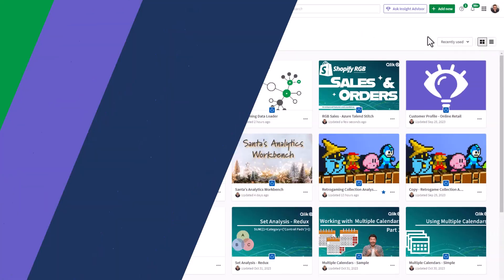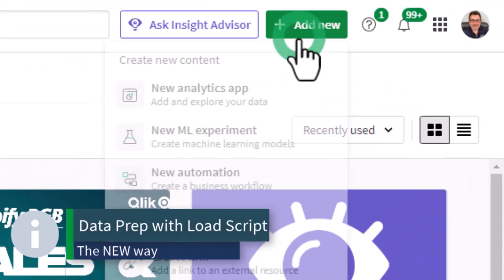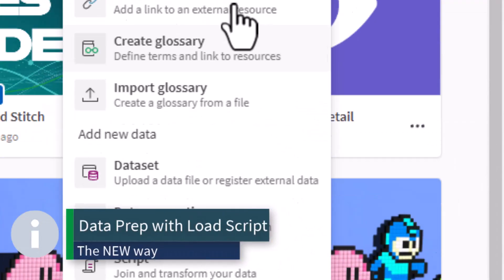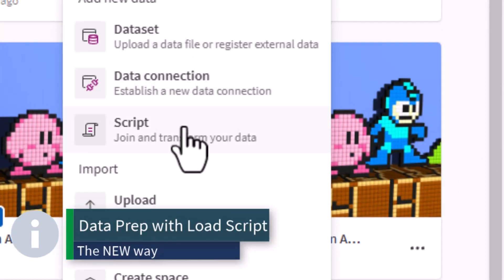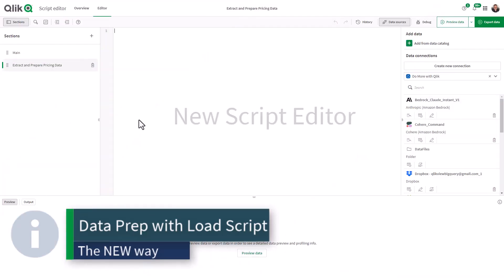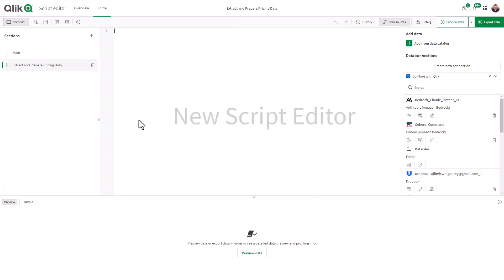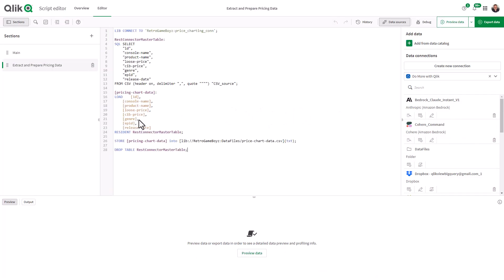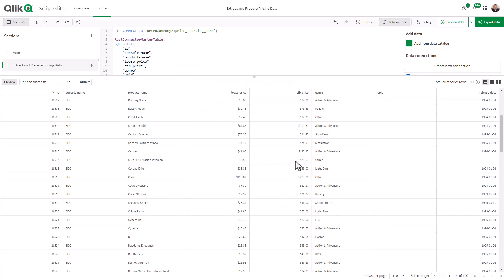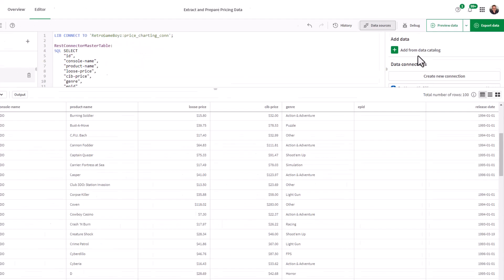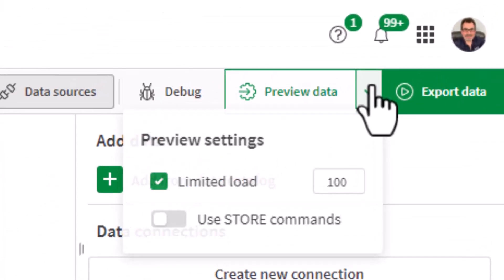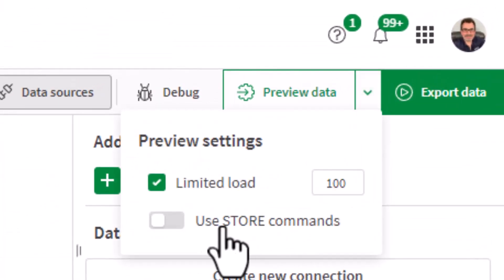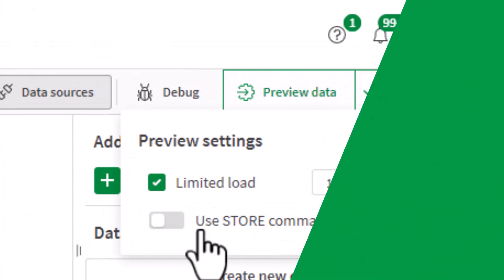Now you can create a brand new separate script object managed in the Qlik hub with a brand new script editor, offering the same features as the original script editor, including the ability to preview data, add row limits, and toggle the execution of store commands so you can easily test your process.